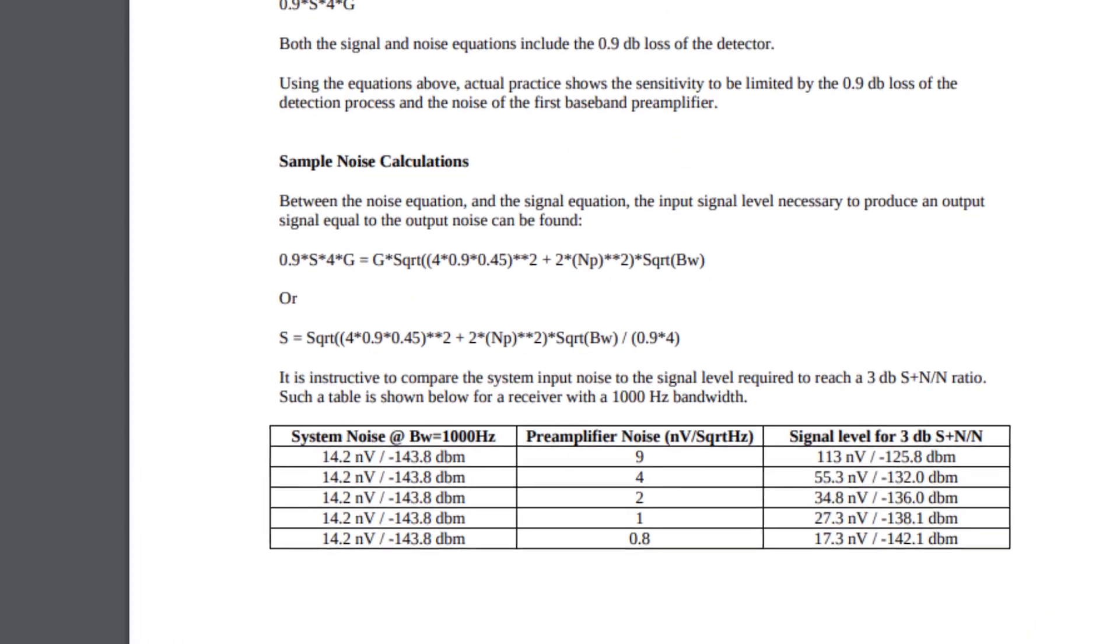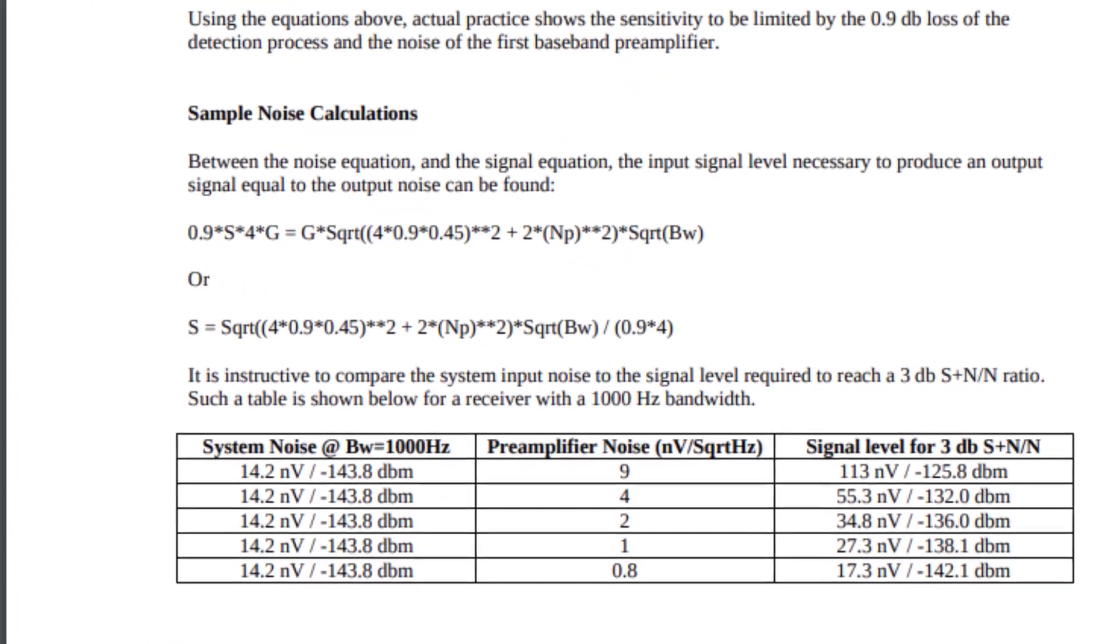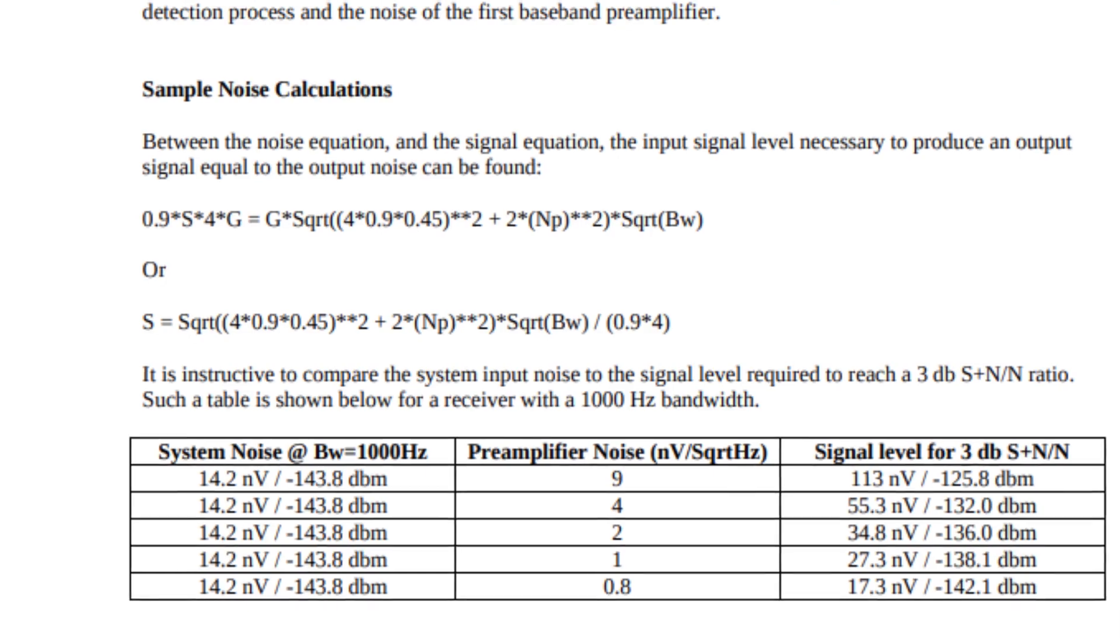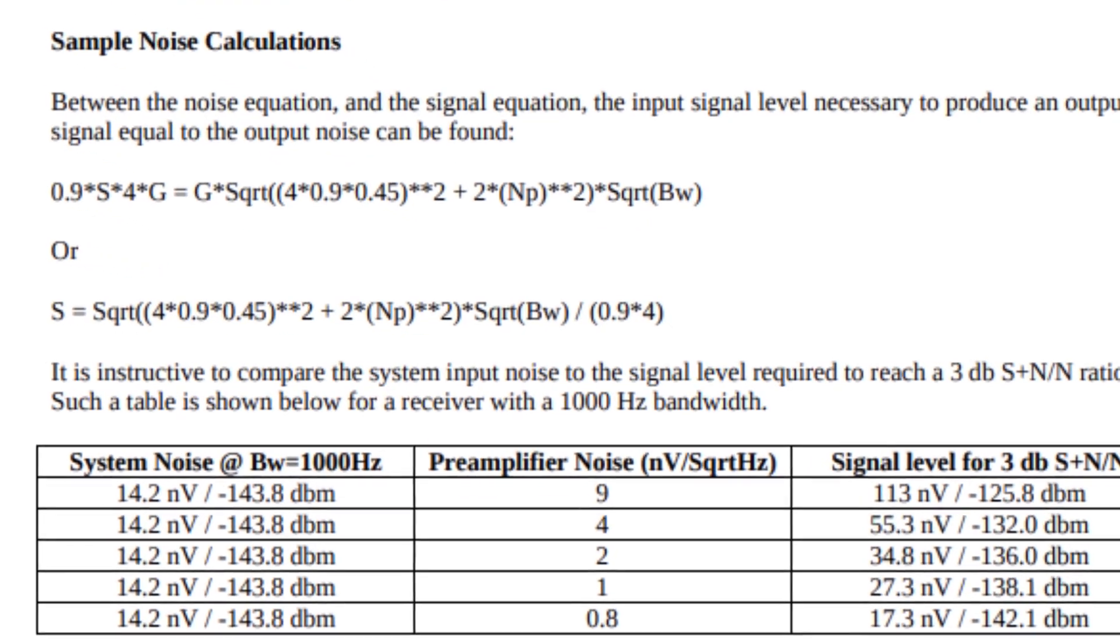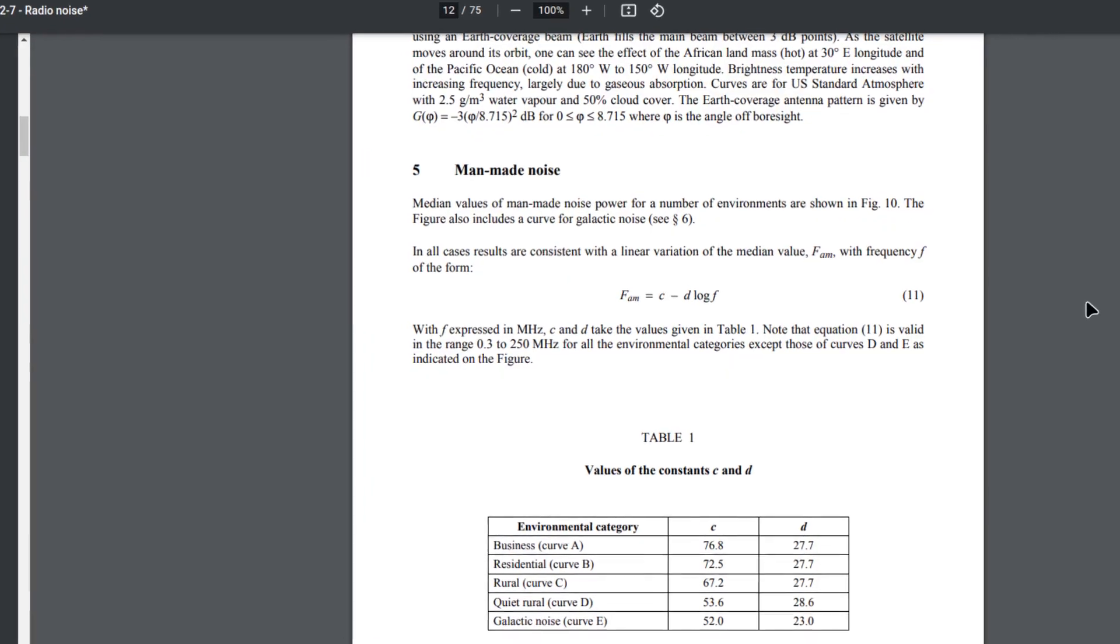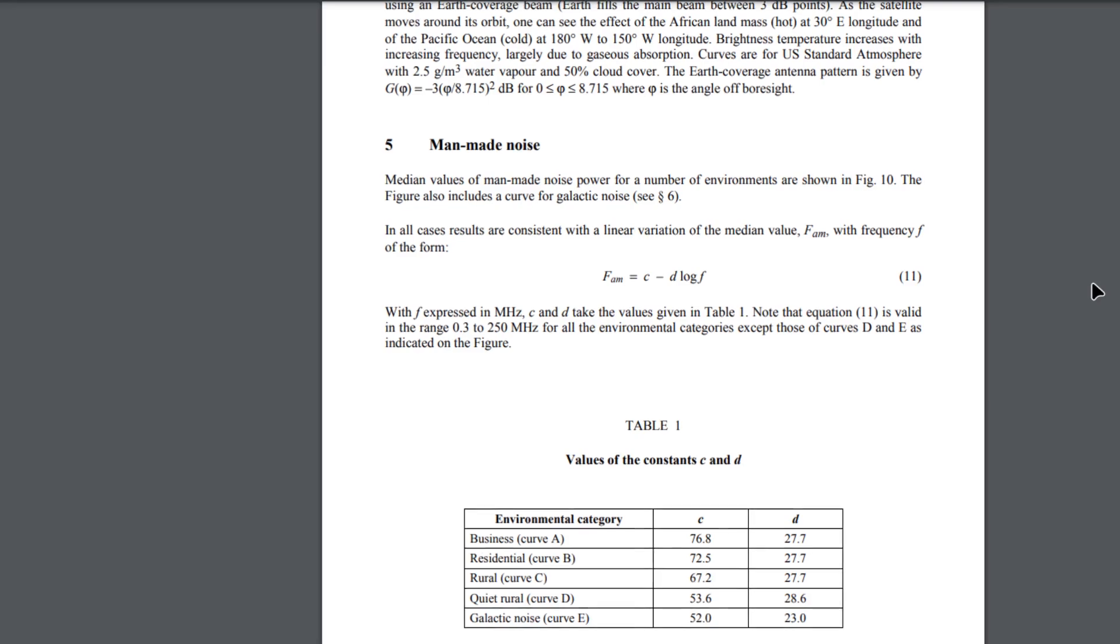The next thing to look at is the noise performance. If you look at Dan Tayloe's paper, he does provide a formula to predict the minimum detectable signal based on the op-amp spec.